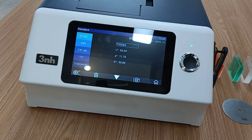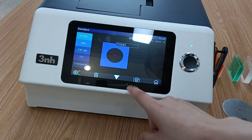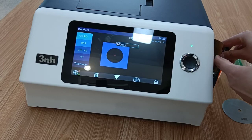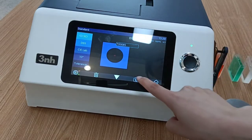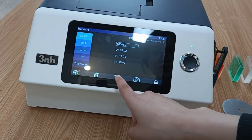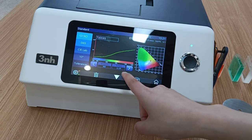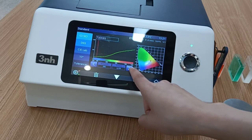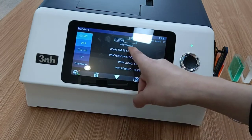Press the measuring button. We can see the LAB values have changed, and we can use the camera location function to see the color location. We can also delete these values. Clicking this icon, we can see other parameters such as reflectivity at different wavelengths, and the whiteness in different standards.